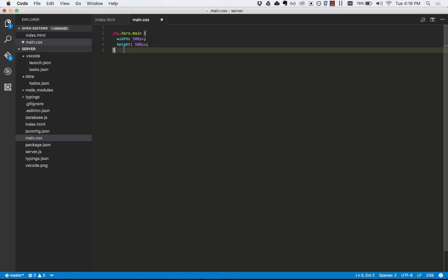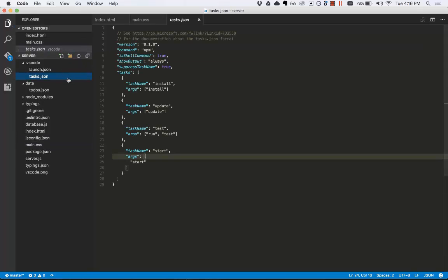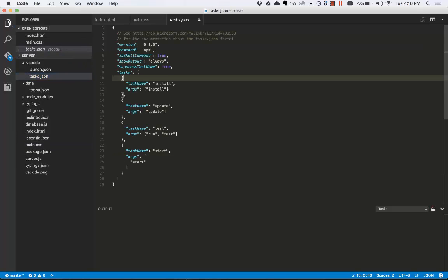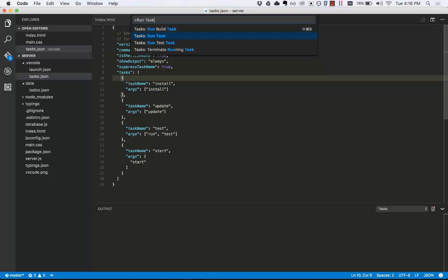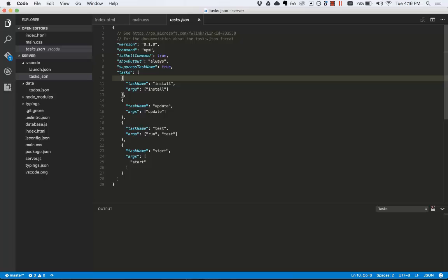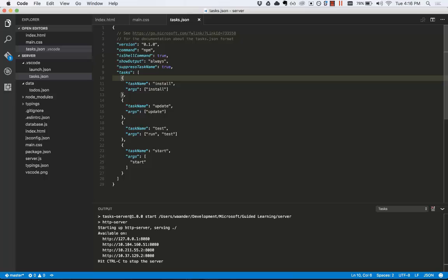Now let's run our web page. We won't go into the details in this tutorial, but I have a task created to run the web page using npm and http server. That task was created here in tasks.json. If I open the command palette, type run task, press enter, choose the start task, press enter. The task is started below.